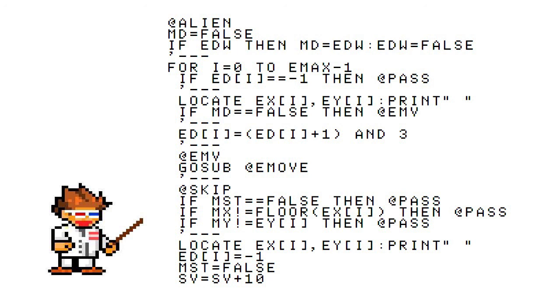Now we say if EDW is true, then set MD to true as well, and then set EDW back to false so that it can go and do its job again later.